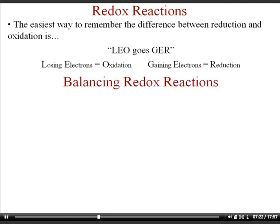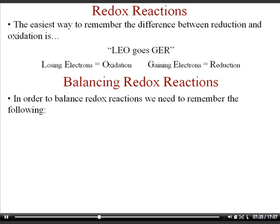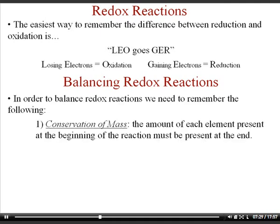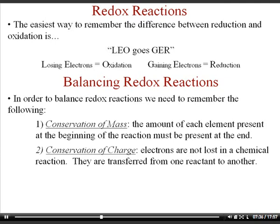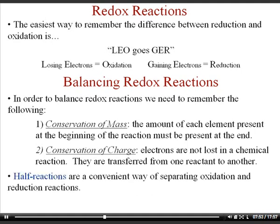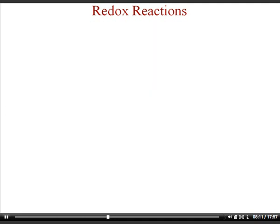Now we're going to look at a very important concept: balancing redox reactions. To balance redox reactions, we need to remember two things. First, conservation of mass — the number of atoms on the left must equal the number on the right for each element. Second, conservation of charge — electrons are not lost in a chemical reaction, they're just transferred, so charge must be conserved on both sides. The convenient way to balance a redox reaction is to break it into two half reactions: separate the oxidation reaction from the reduction reaction, balance them separately, and then add the reactions together.